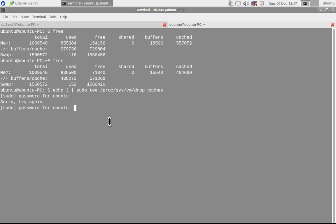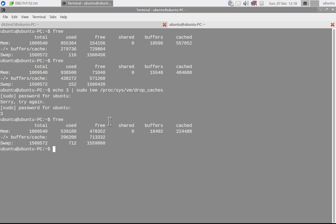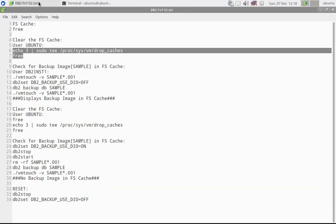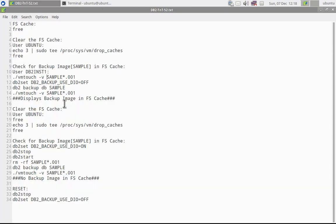So after clearing the file system cache, let me run 'free' again. You can see that the cache area has come down, right? It was 484. Once I have issued the command drop_caches, you can see the cached area has drastically come down.